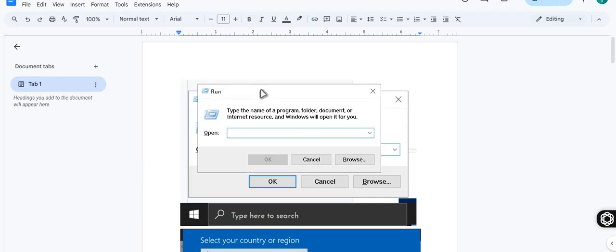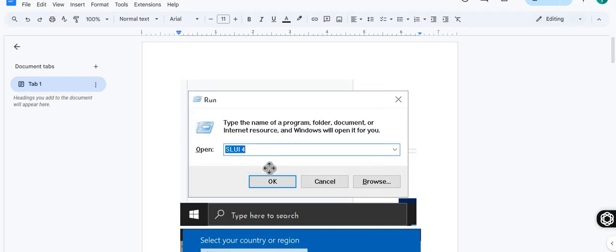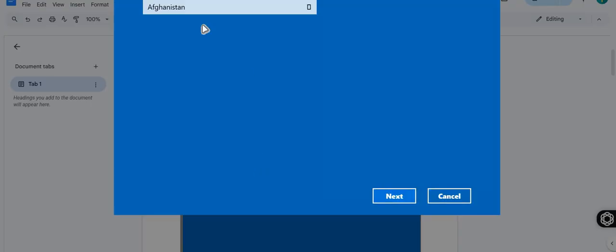On keyboard just press Windows and R. Then you need to type SLUI space 4, then click on OK and it will pop up a screen like this one.